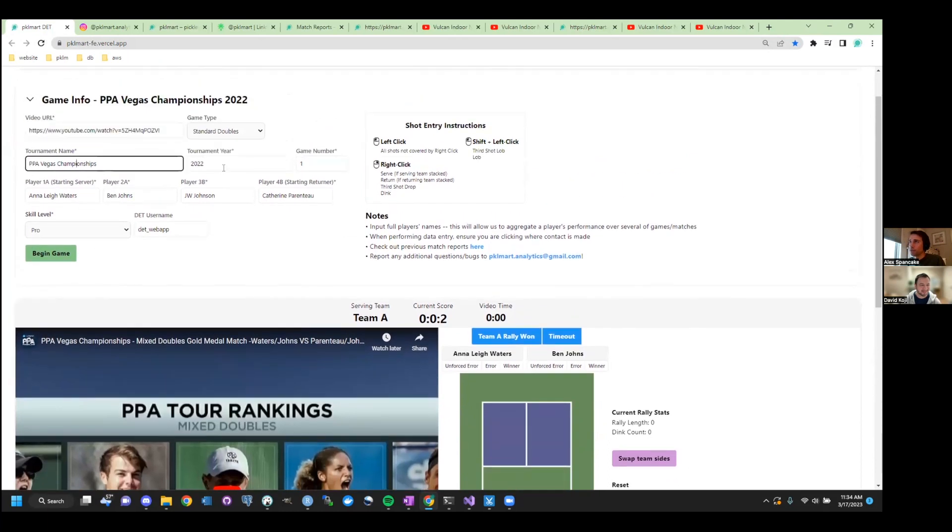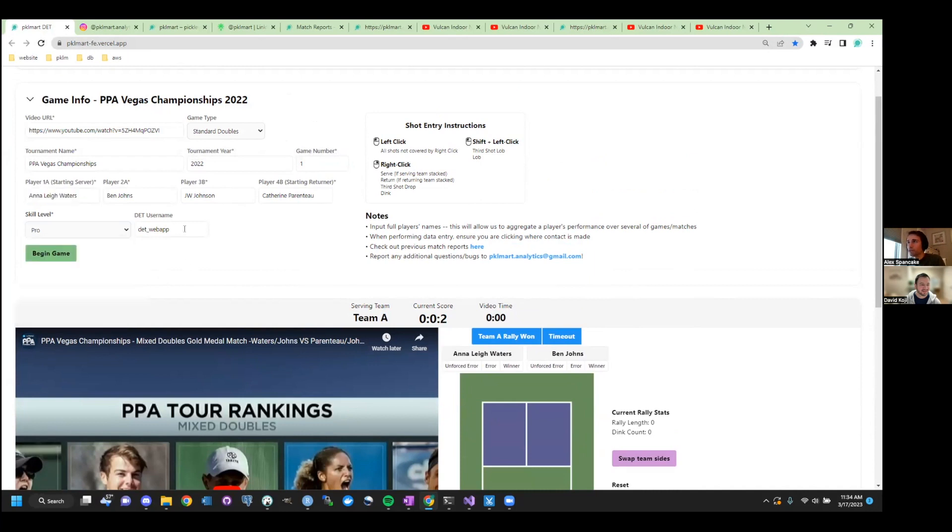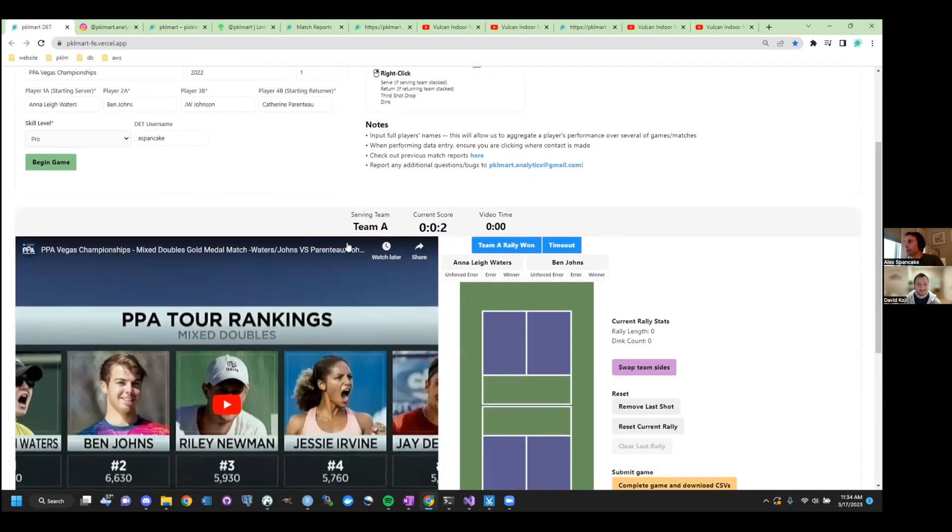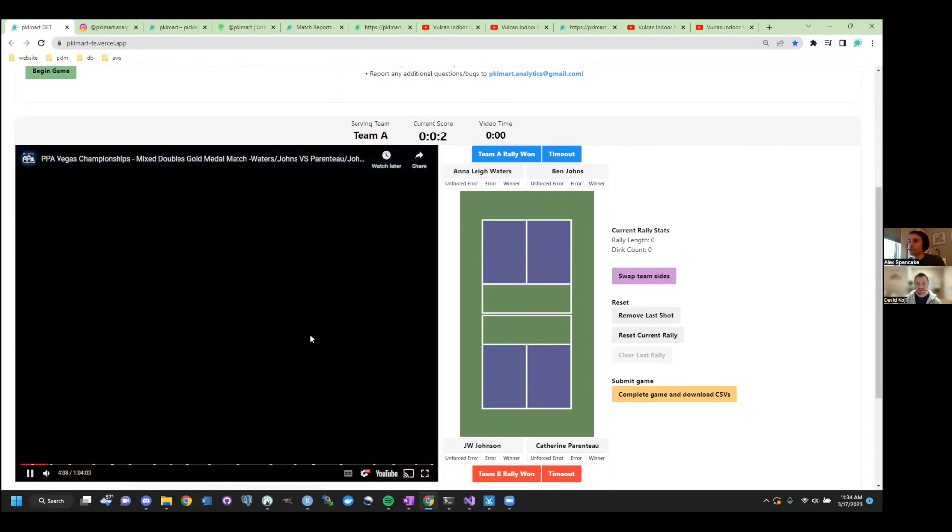You'll enter the tournament you're playing in, or it can just be rec play, each of the players that was involved, and it'll tell you, all right, whoever the starting server was, enter here. Skill level, you can make your own handle, no matter at this point, and I'll give you just a sense of what I would do if I was entering this example match.